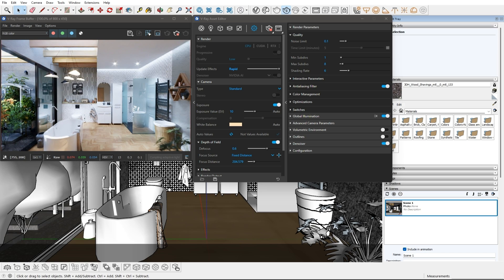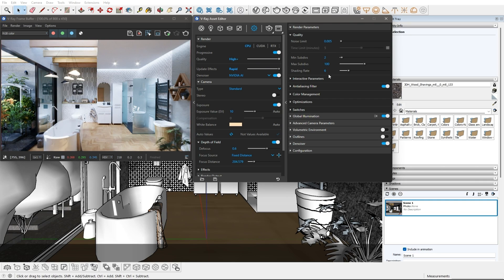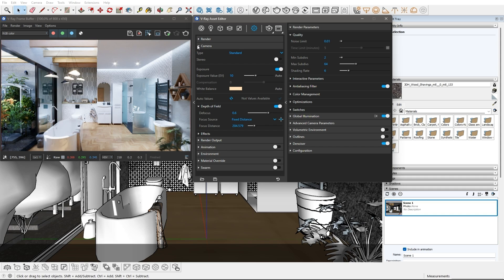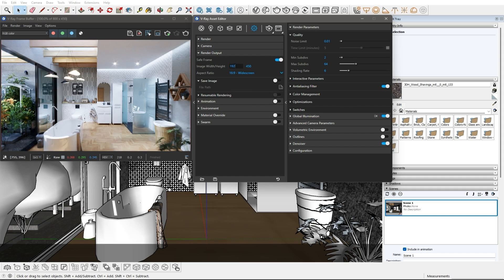I think I'm happy with the result and I can start setting up the final render now. I will increase the quality — we can notice how the noise and subdivisions change automatically on the right panel. We can put the denoiser to V-Ray as this has better final quality for the image. I will increase the resolution to full HD and I can start the production render now.